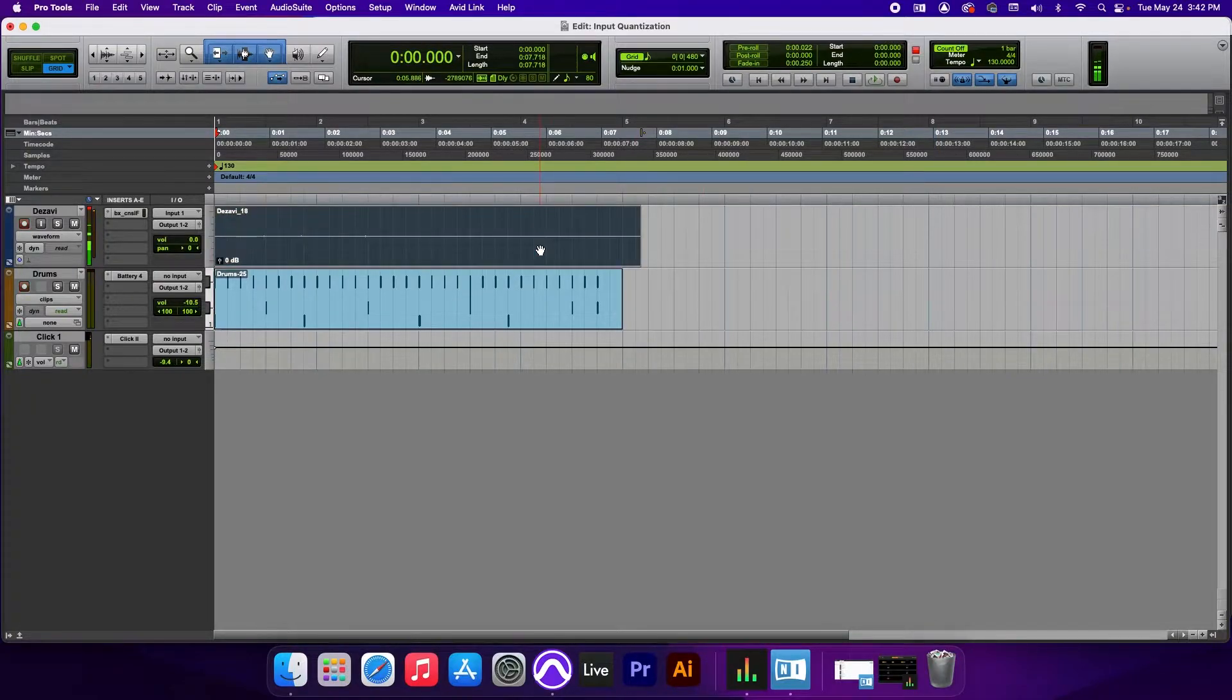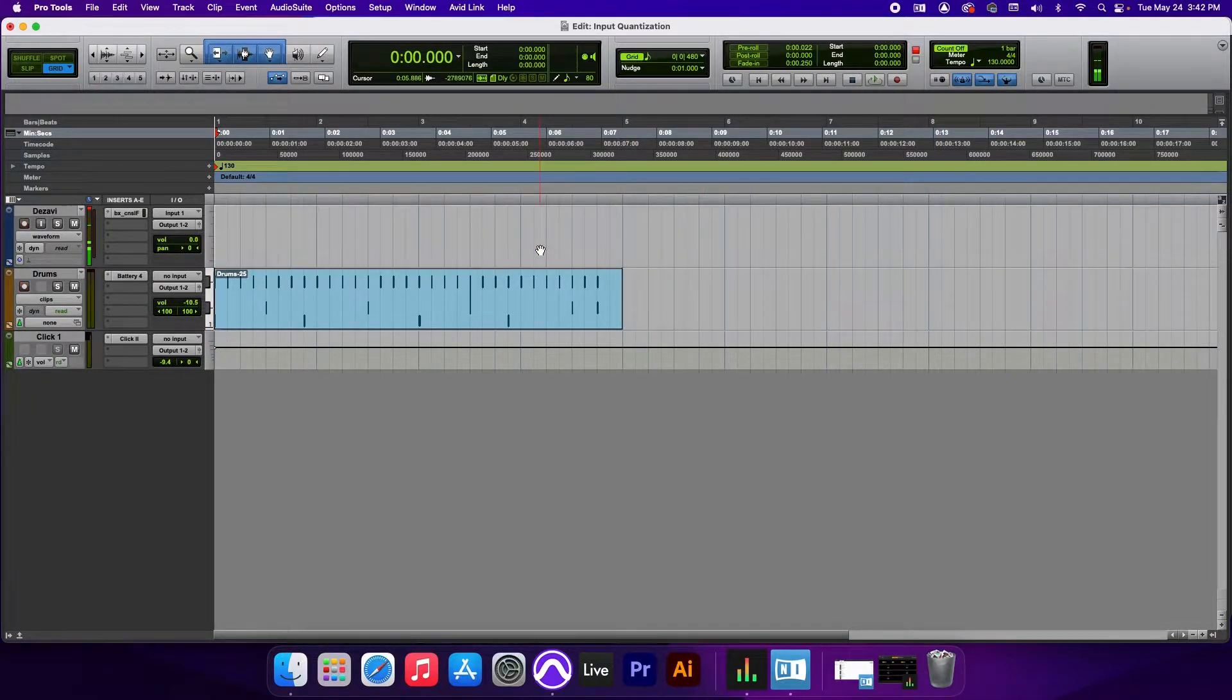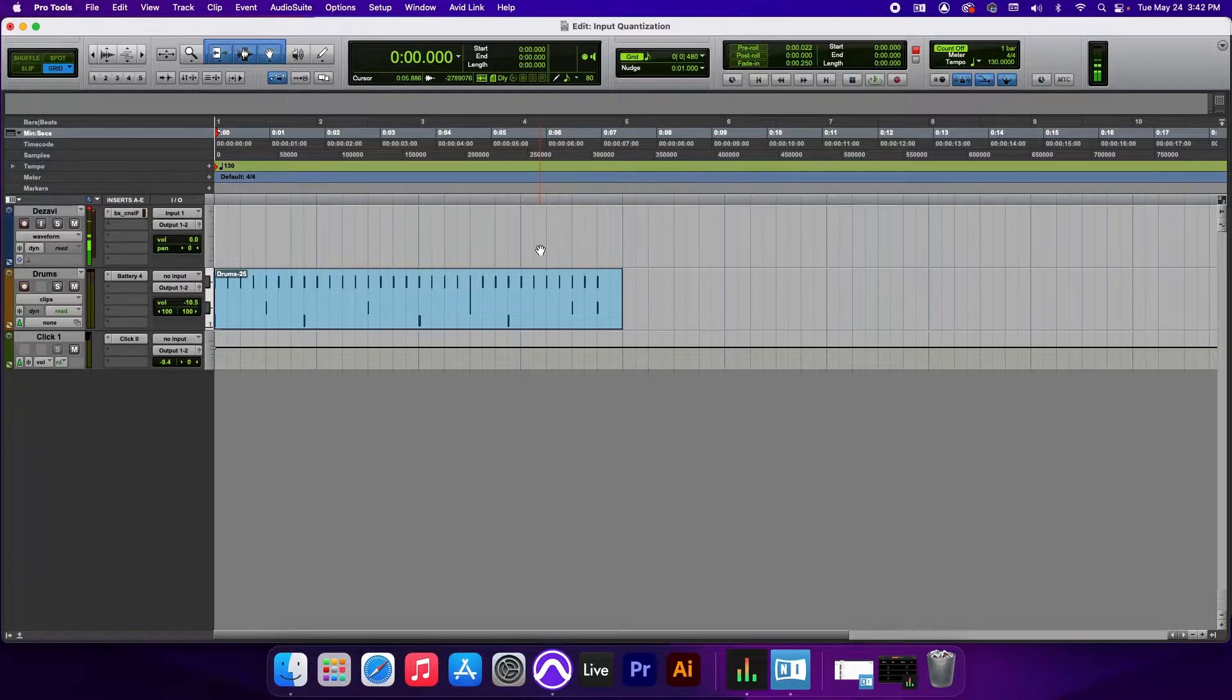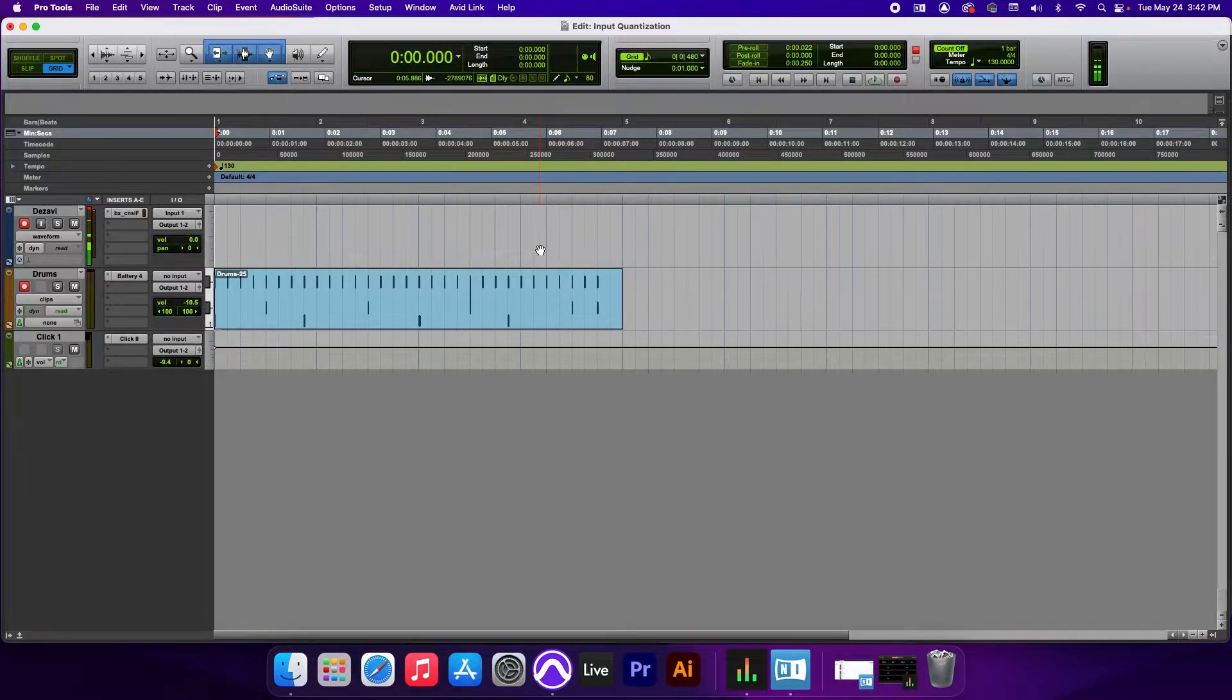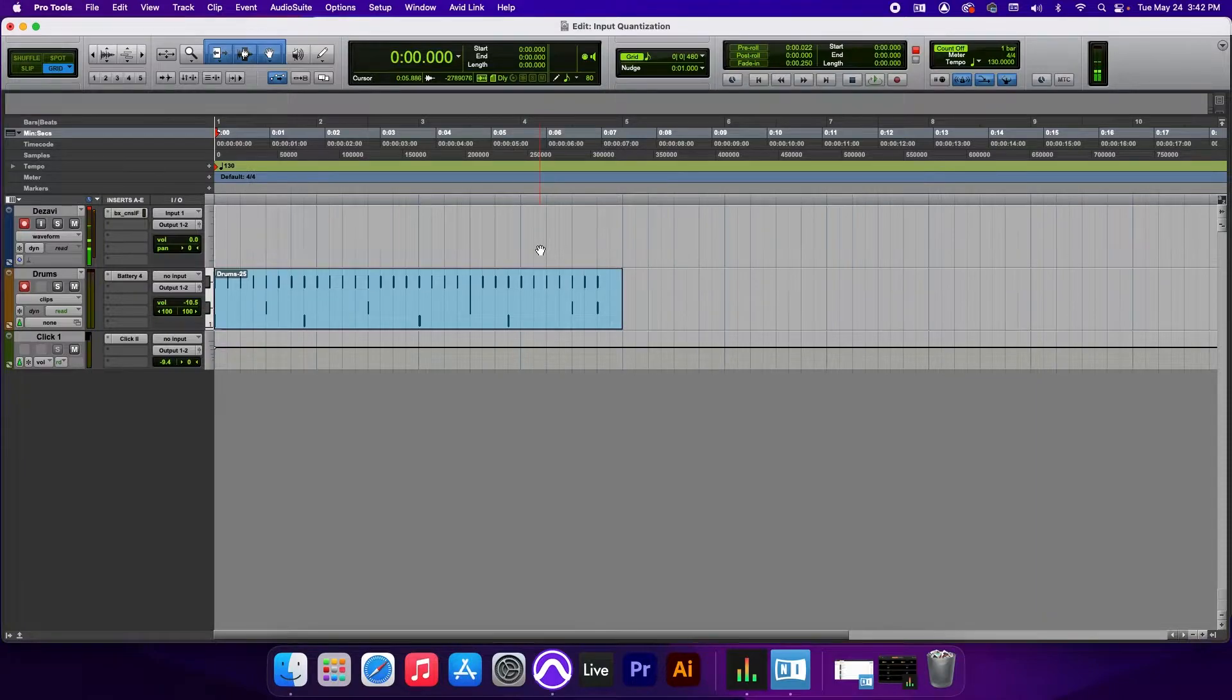I'm going to delete this part because that's my microphone. And let's take a listen to it. Everything should be in perfect timing because we have input quantize enabled. So let's take a listen.